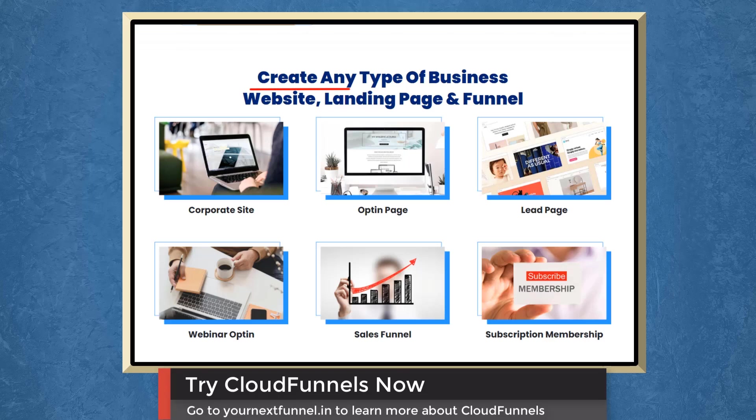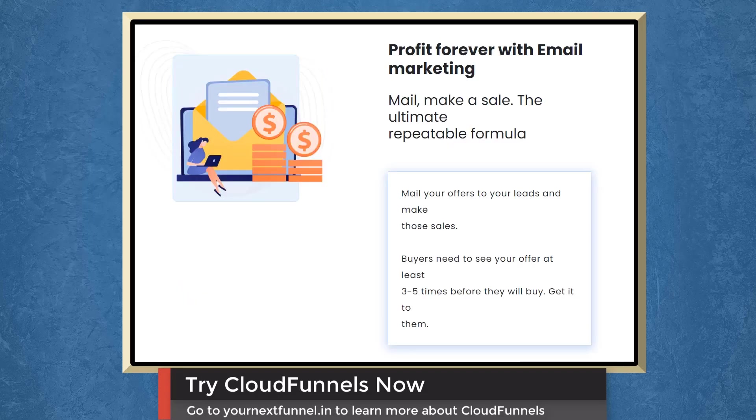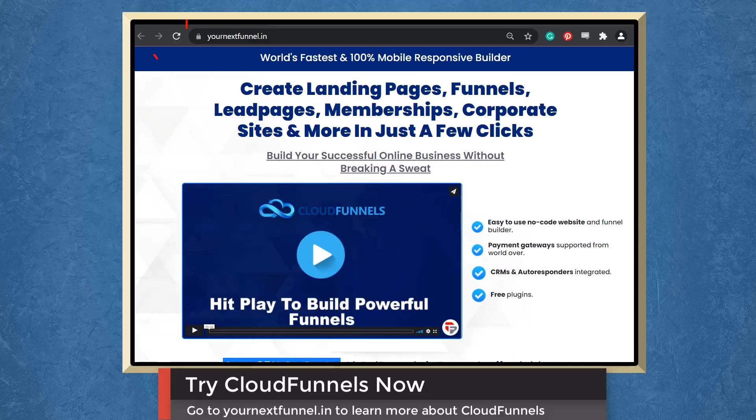With CloudFunnels, you can create any type of business website, landing page, and funnel. Build your profits using memberships. Profit forever with email marketing. So try CloudFunnels now.